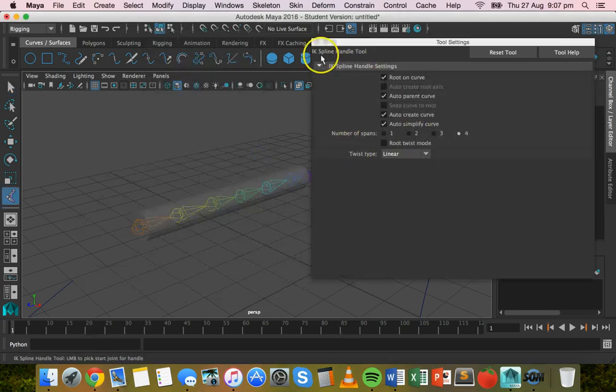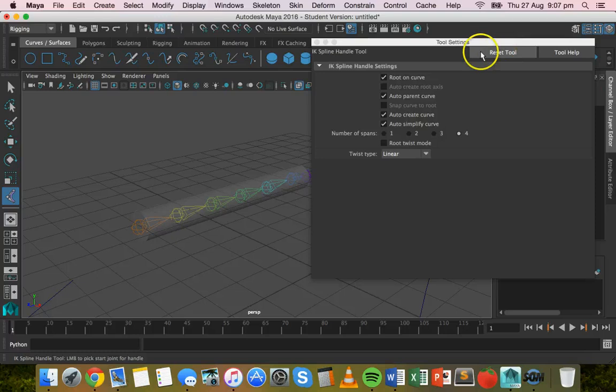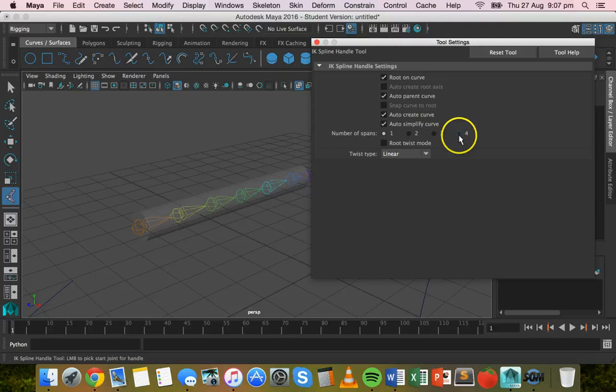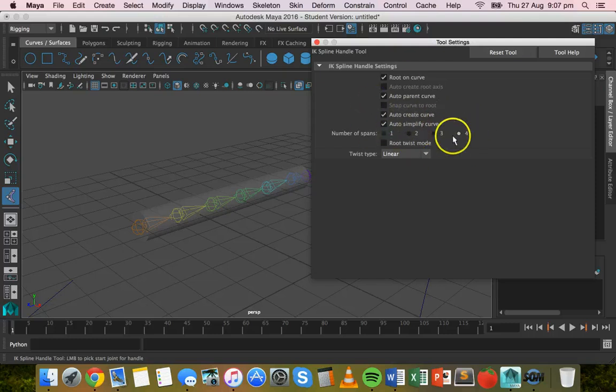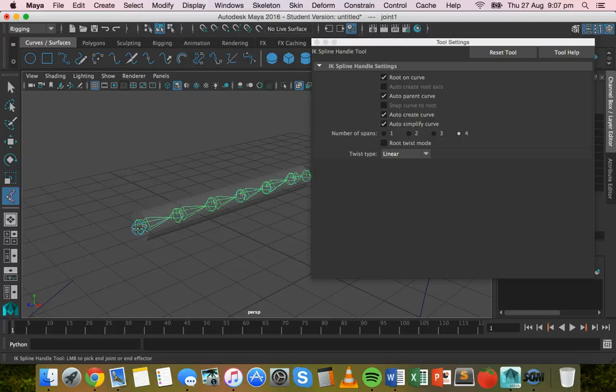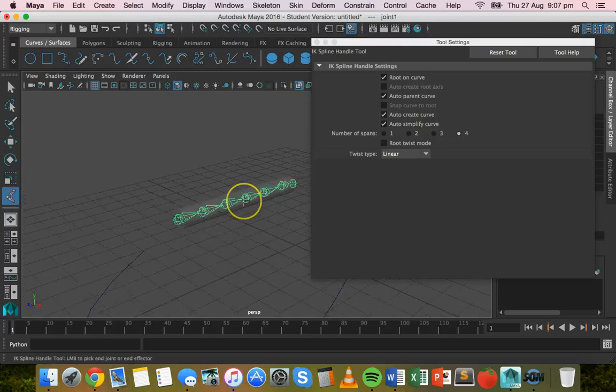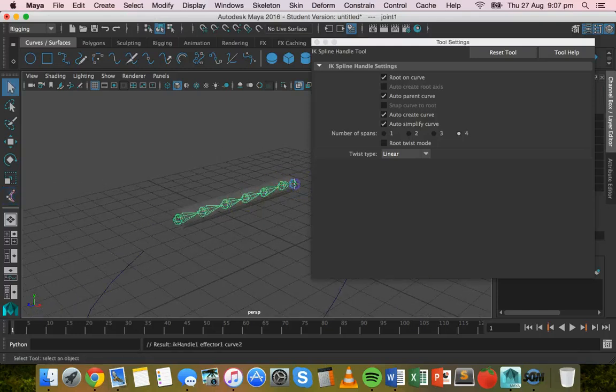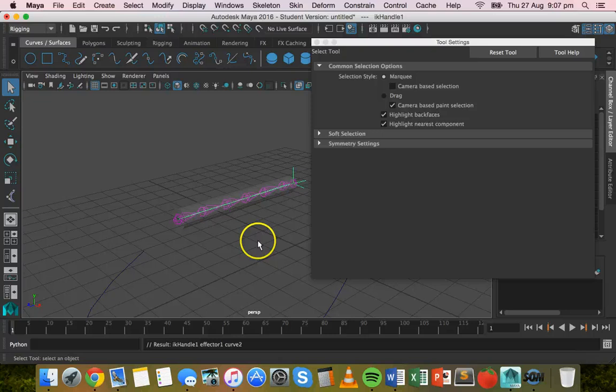And you can reset the tool and then click on number of spans, change that to four. So just have everything else default settings, but number of spans set to four. We want a few there. And then click on the first part of the skeleton, the start of it, and then just zoom in a little bit, click on the end. All right, and that's that.